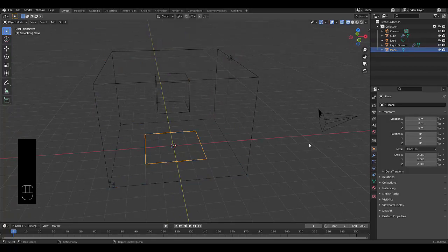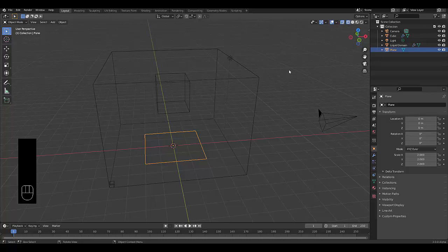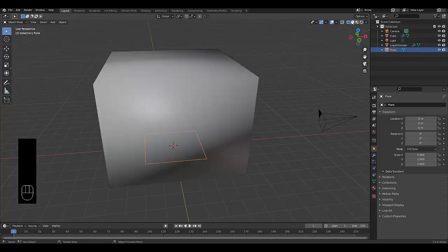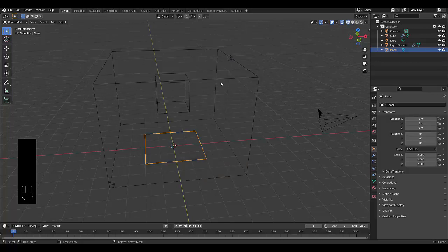And what I'll do, currently I've got it on wireframe and x-ray. That's why it's, otherwise we just see this. That's why we have it on that.